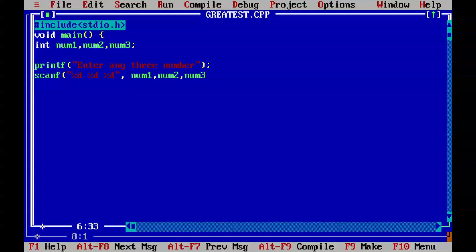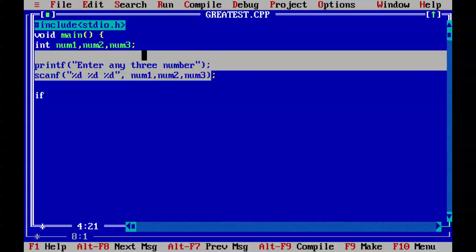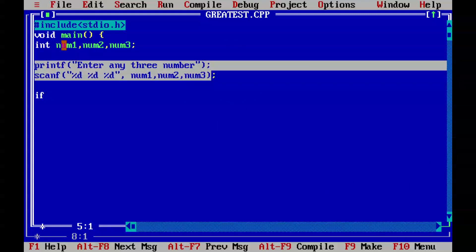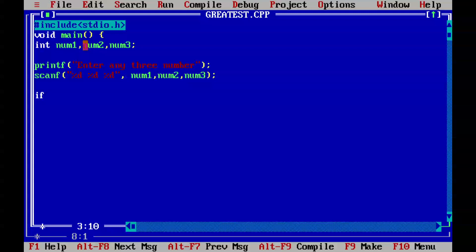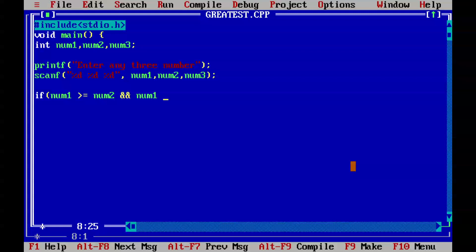Now since assigning the values to these variables is completed, we need to do some logic. If num1 is greater than or equal to num2 and num1 is also greater than or equal to num3, in that case printf - since there is one line of code after the if statement you don't have to use curly braces.